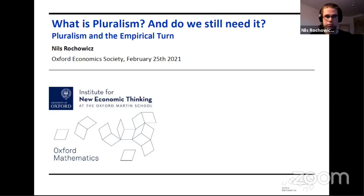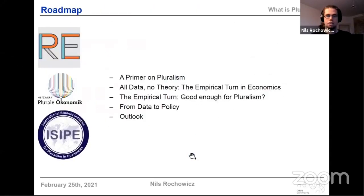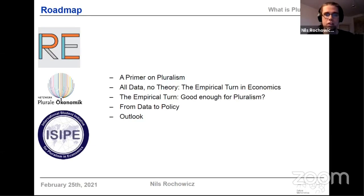So I will be talking first about giving a brief primer on pluralism — what it means and what we're criticizing — then describing the empirical turn in economics, what has happened over the last decade or so, changing more towards a data-driven science. Then I will be asking whether this empirical turn is good enough for a proper pluralism, as we've been asking for with the student movement like Rethinking Economics, and appraising whether economics can be a purely data-driven science or what else is needed. And last but not least, I will talk about how we go from the data and the empirical results that economics generates to policy.